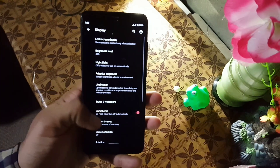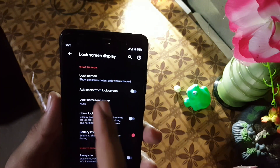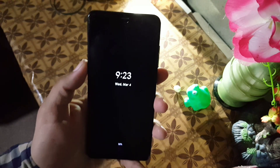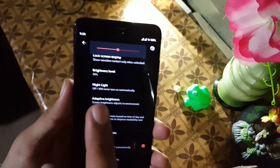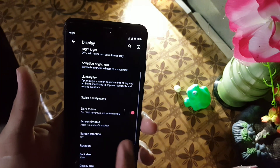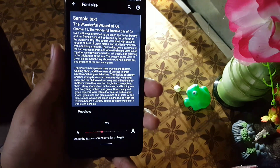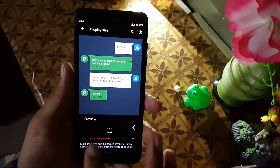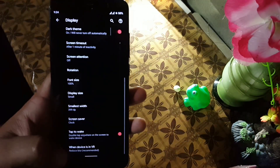In the display settings we have lock screen display with settings like notifications, user message, and always-on display — always-on display is working fine. Then we have brightness level, night light which is working fine, adaptive brightness, live display, styles and wallpaper, dark theme (which you can also schedule), screen attention, rotation, phone size with many options, display size with five types, smallest width, screen saver, double tap to wake, and VR settings.